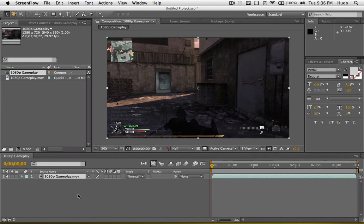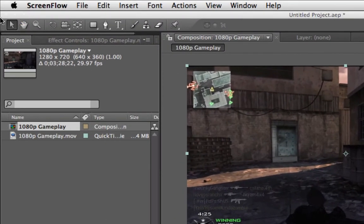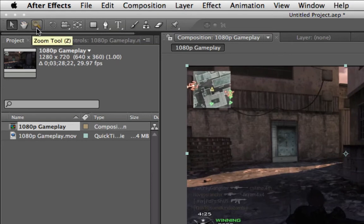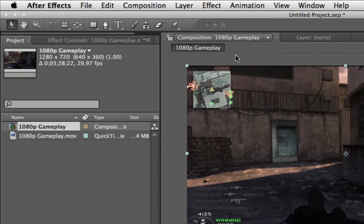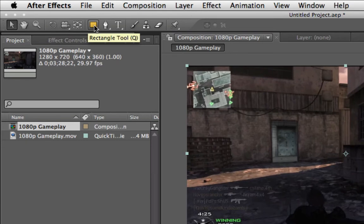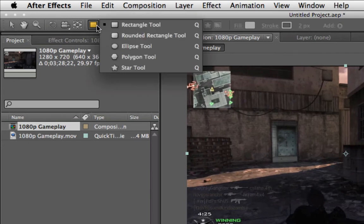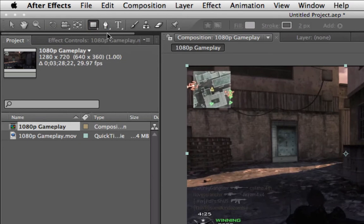Once your composition is started, I'll quickly go over the main tools in the tool panel at the top. The first three are straightforward: selection tool, hand tool, and zoom tool. Then you have the rotation tool — pretty straightforward — to rotate whatever you're working on. Then there are camera tools, which I'll go over in a minute. Then the rectangle tool — if you click and hold you get variants like rounded rectangle, polygon, star tool, and so on.